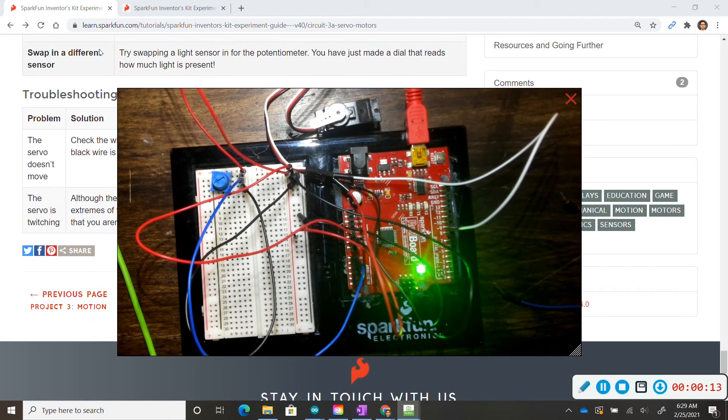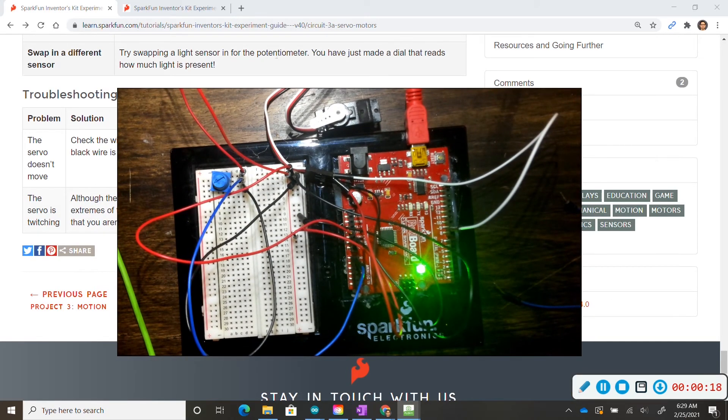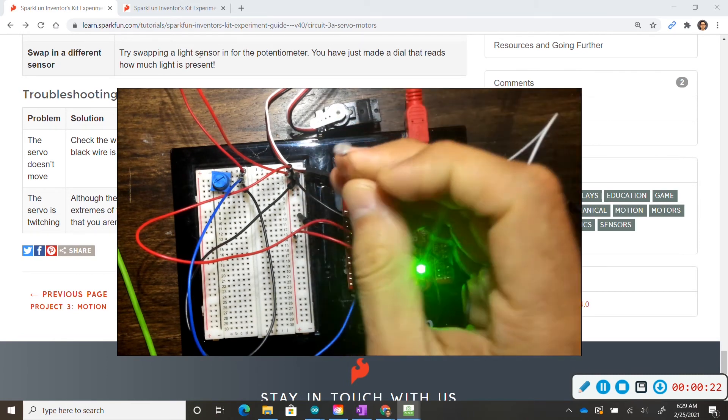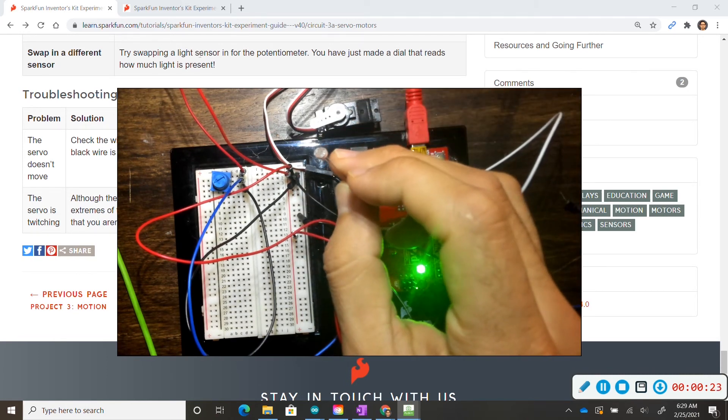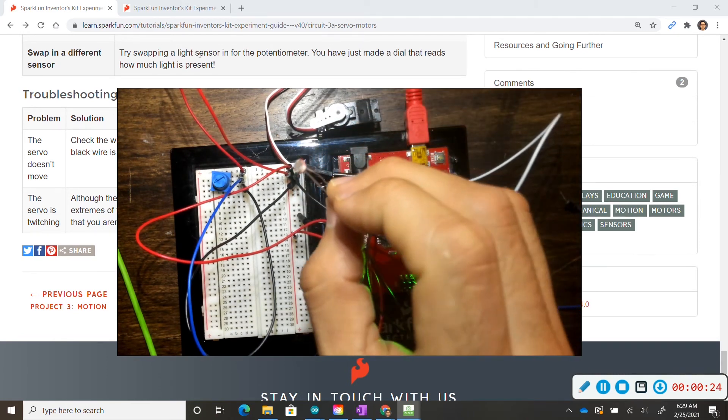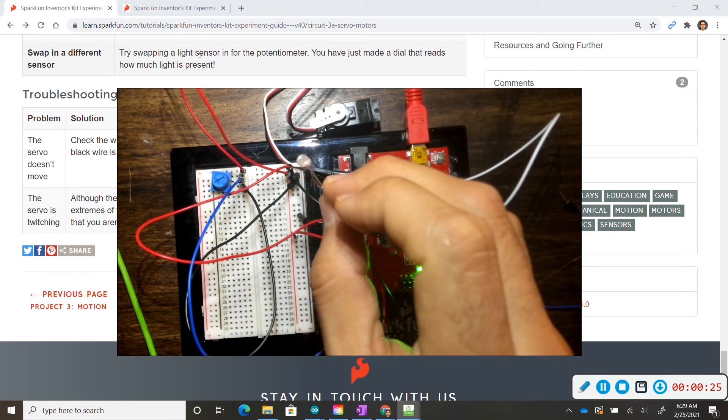So for challenge number three, we are just switching out the sensors. We're going to replace the potentiometer for a light sensor. A light sensor, remember, looks like this, and the last time we used it was in circuit 1D.